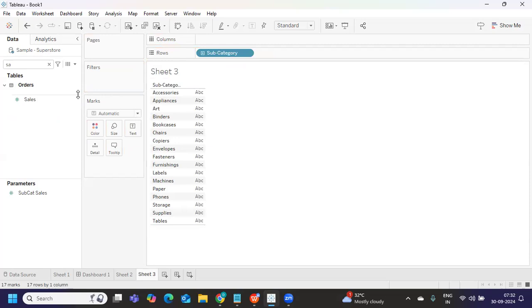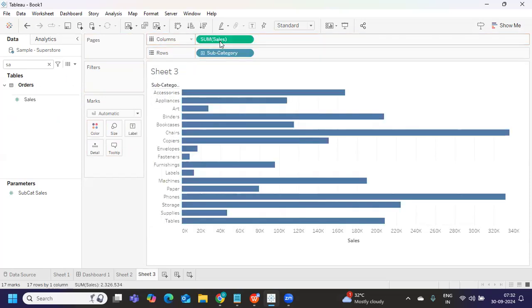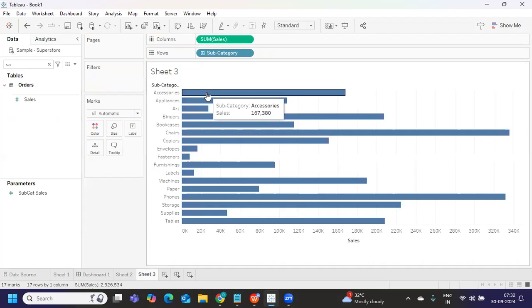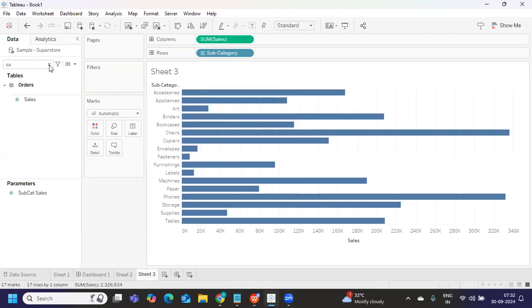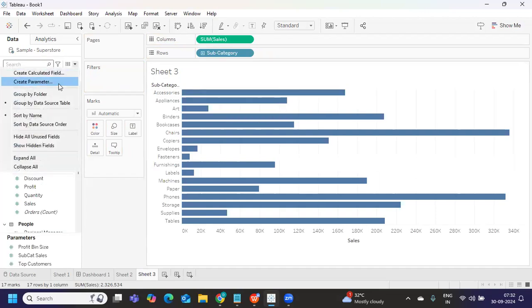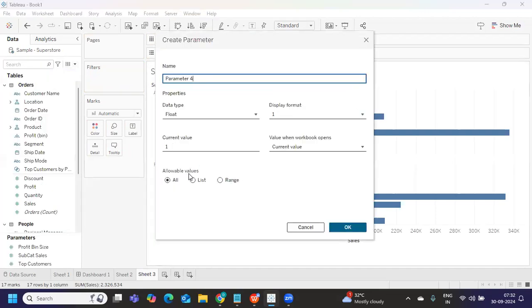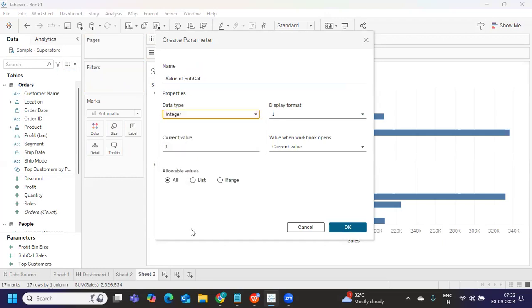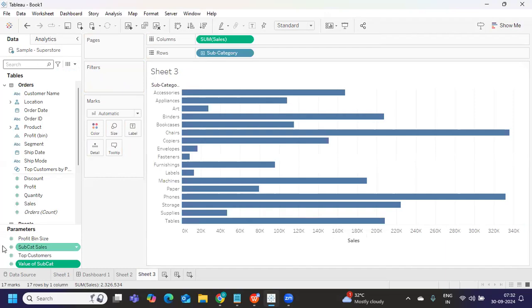Now my intention is I want to pass this sales value to my parameter. So what I'm doing first step, we need to create a parameter. So I'm writing value of sub category. And I'm just selecting the data type here, I want integer. So I'm selecting integer. And I'm selecting all values here, nothing else. Click okay, that's it. Now, what do we need to do? We need to pass this value how through actions, right?